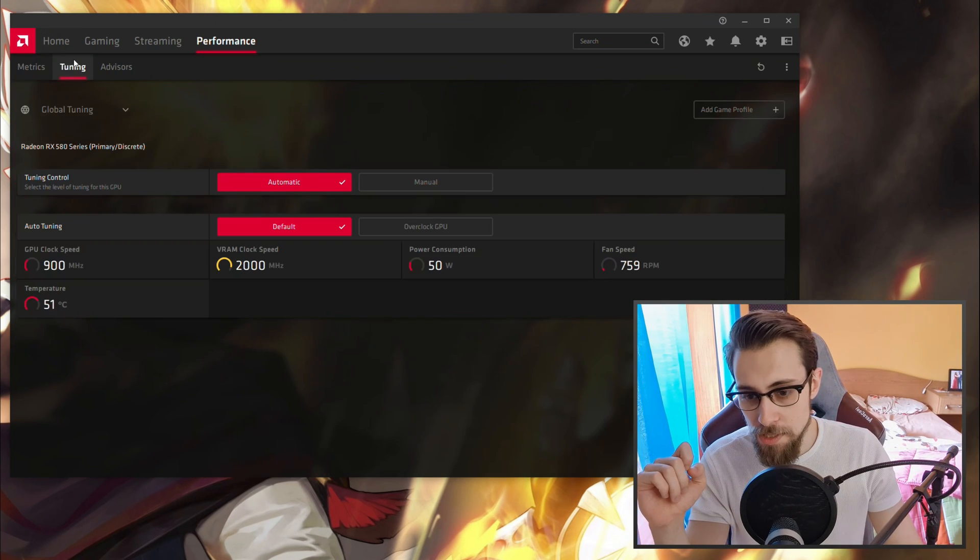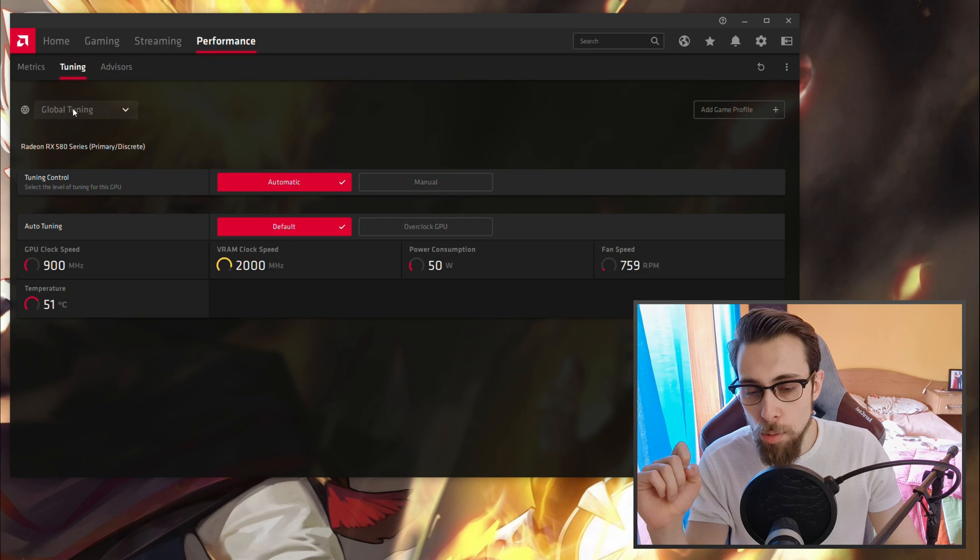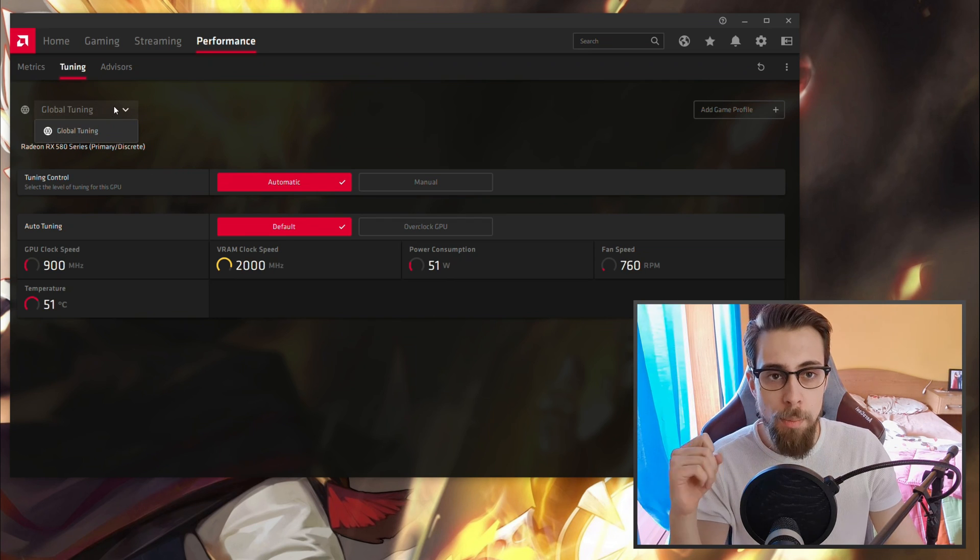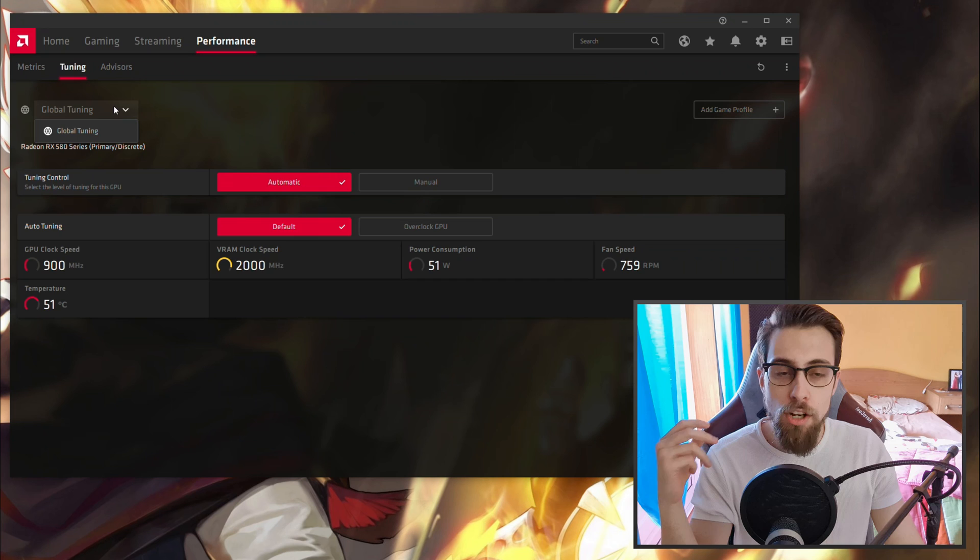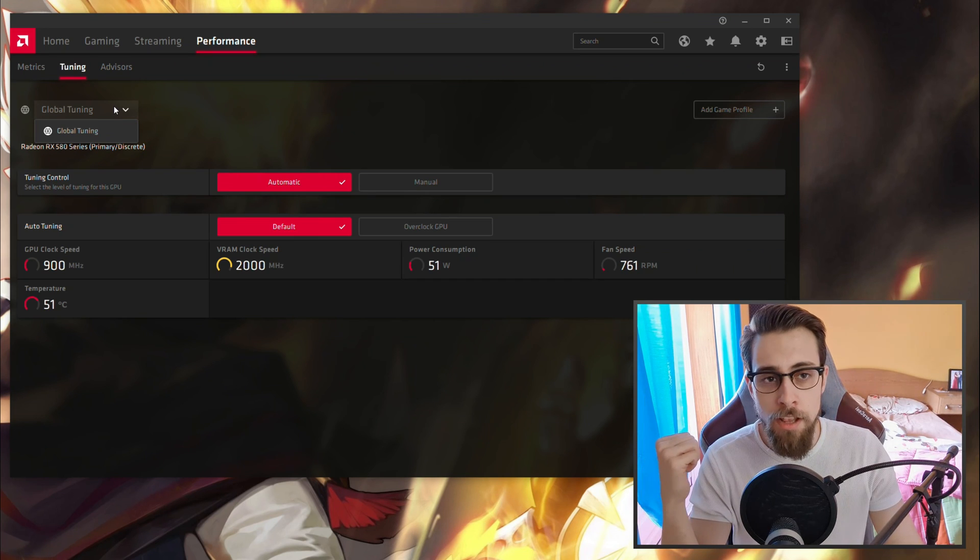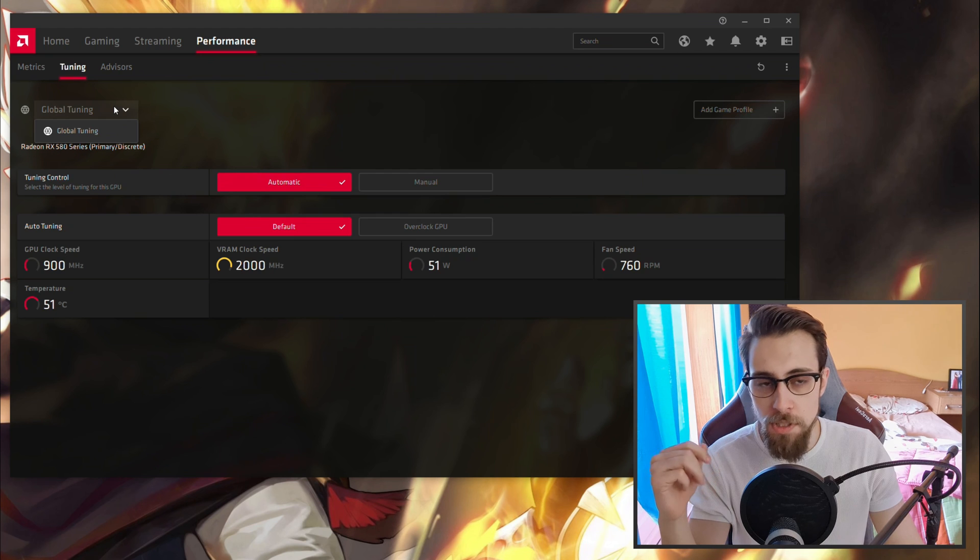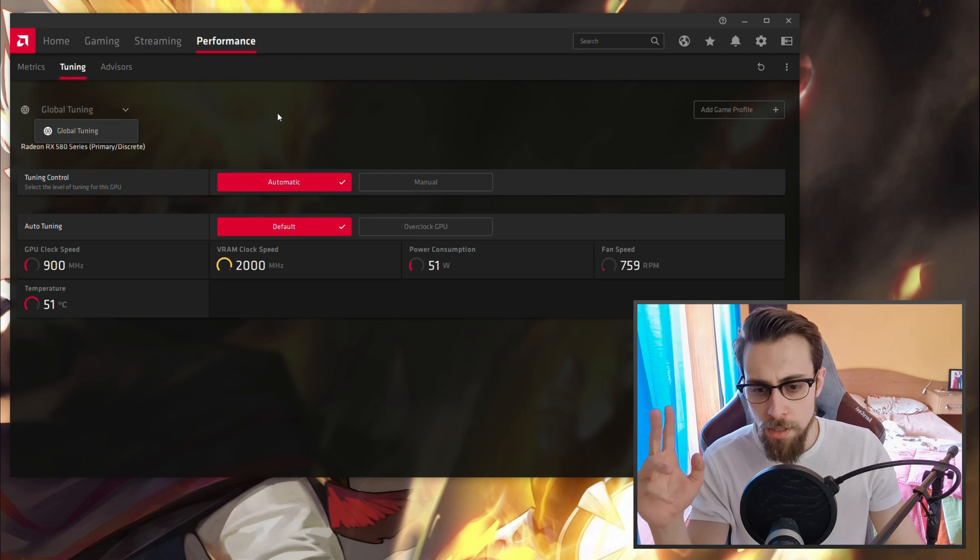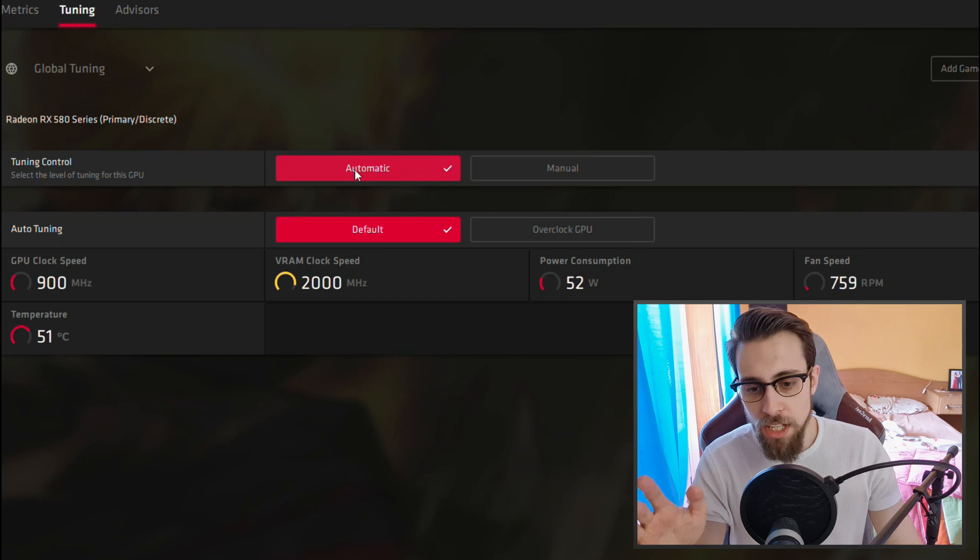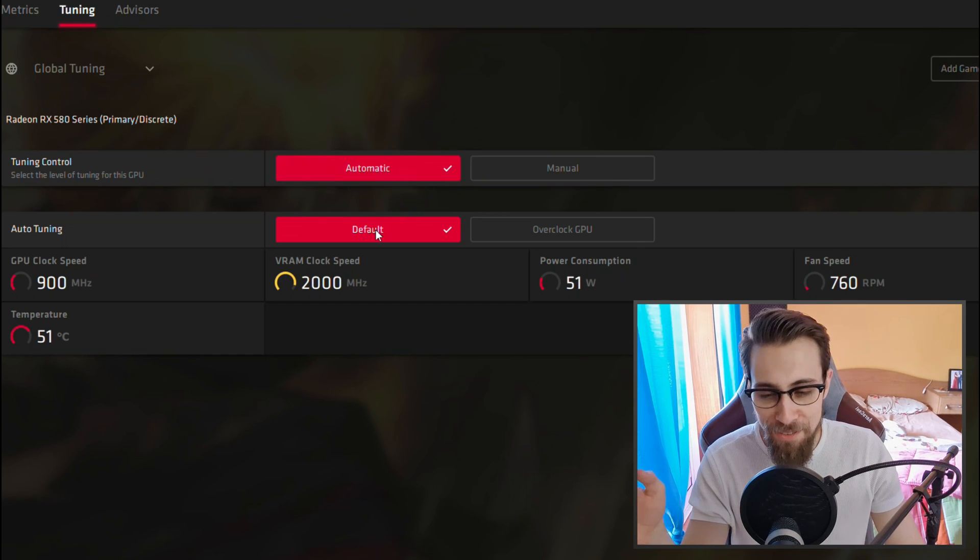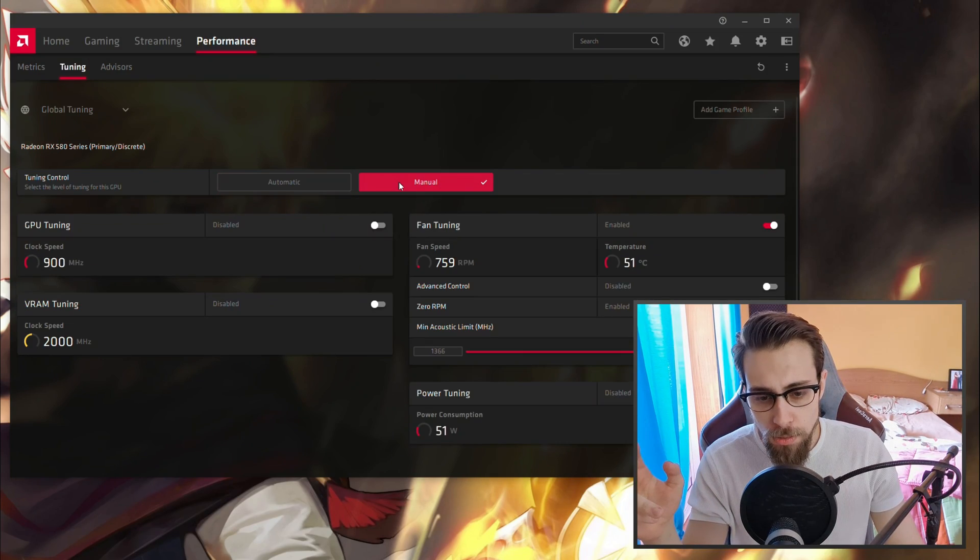In Matrix you have GPU usage, VRAM usage, CPU usage, and RAM usage. You want the Tuning tab. Open it and now you have Global Tuning, or you can do profiles for each game. You can overclock in one game and downclock in another. Usually you want the Global Tuning settings.